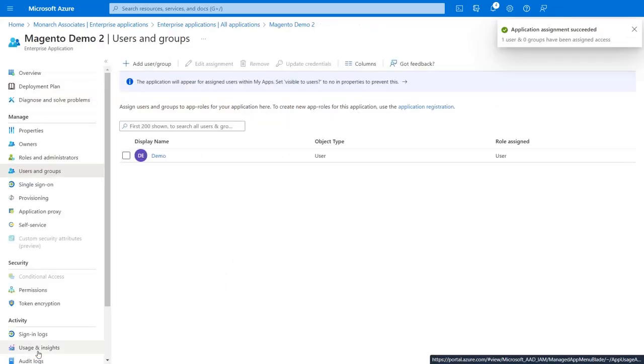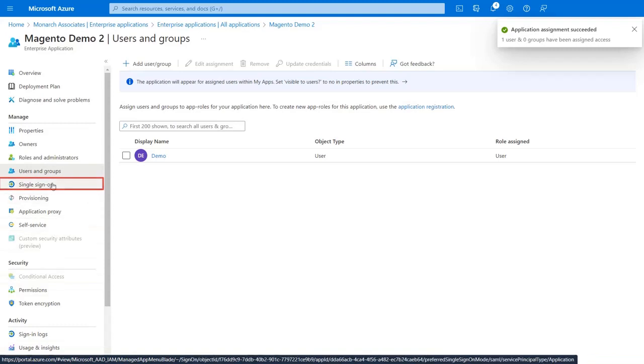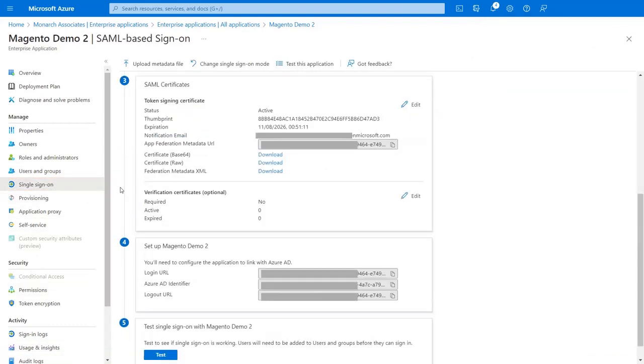After assigned users, go to the single sign-on tab. Now go to the SAML Certificates section. Copy App Federation URL for the Magento SAML extension configuration.